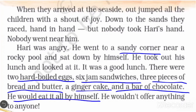Harry ate everything himself; he wouldn't offer anything to anyone. He did not offer anything to anybody. Look at the nature and behavior of Harry — is this a good value? No. When eating, we have to offer our friends, our elders, brothers and sisters, mom and dad. But Harry ate everything himself without offering anybody.